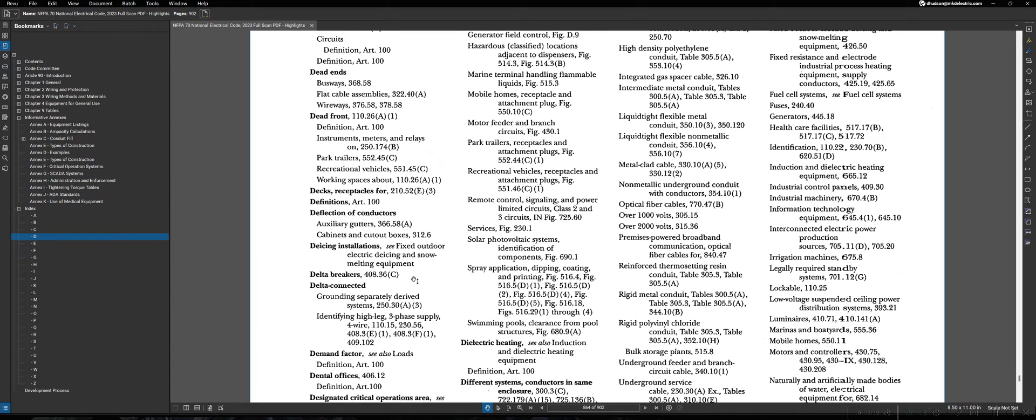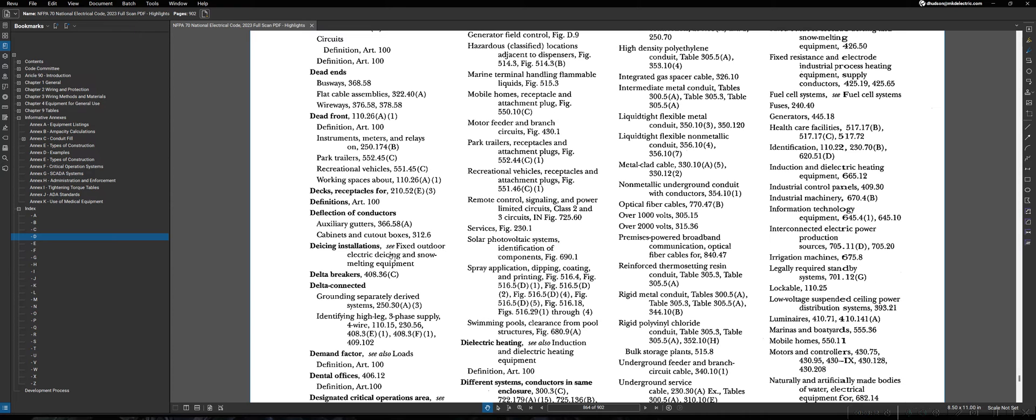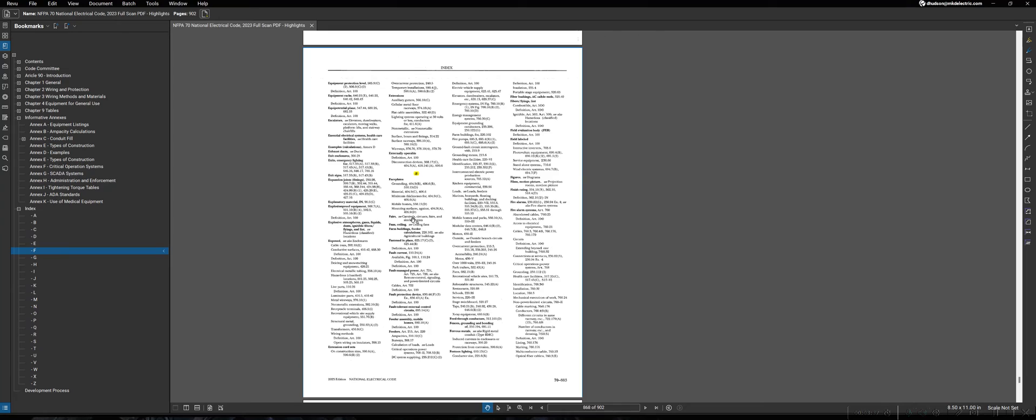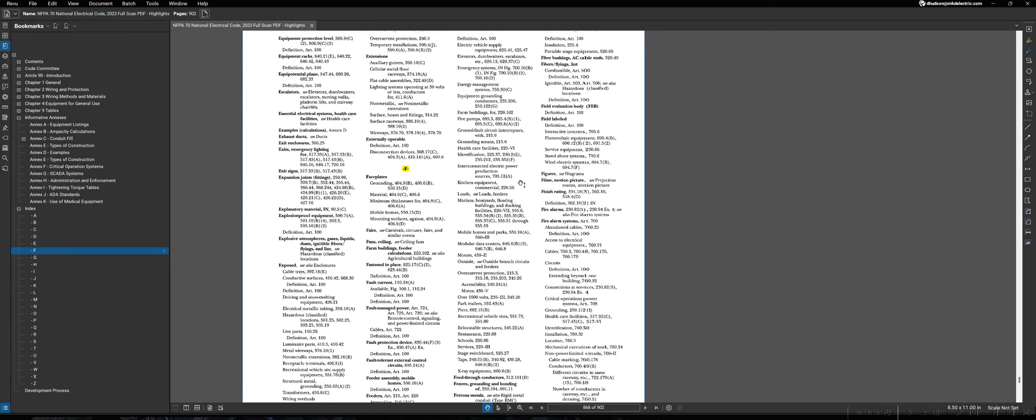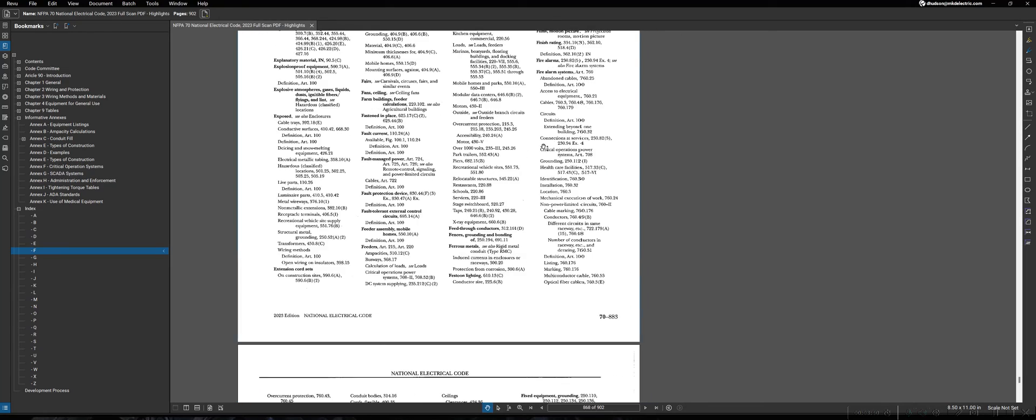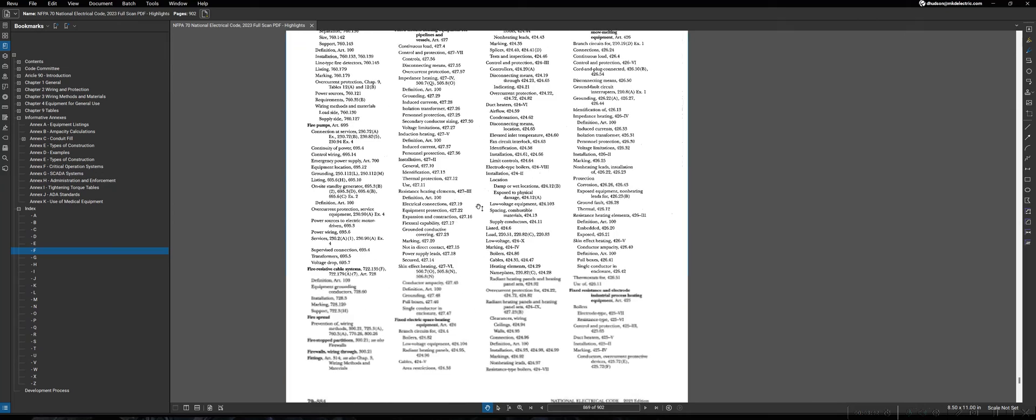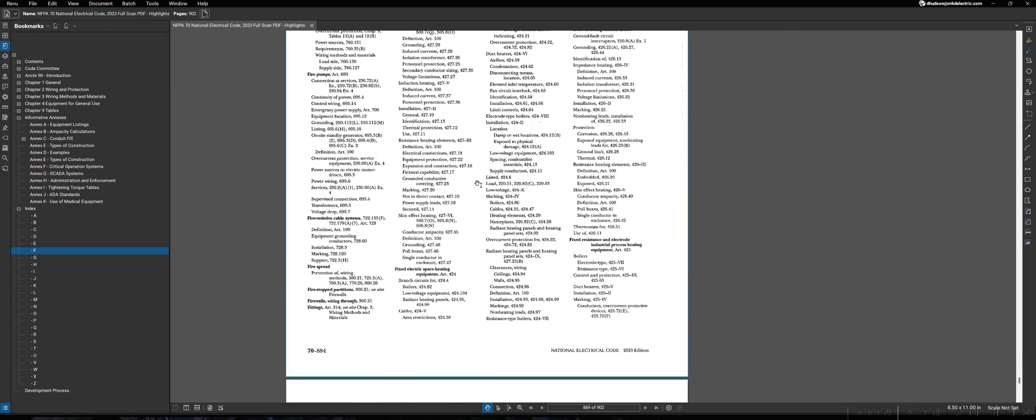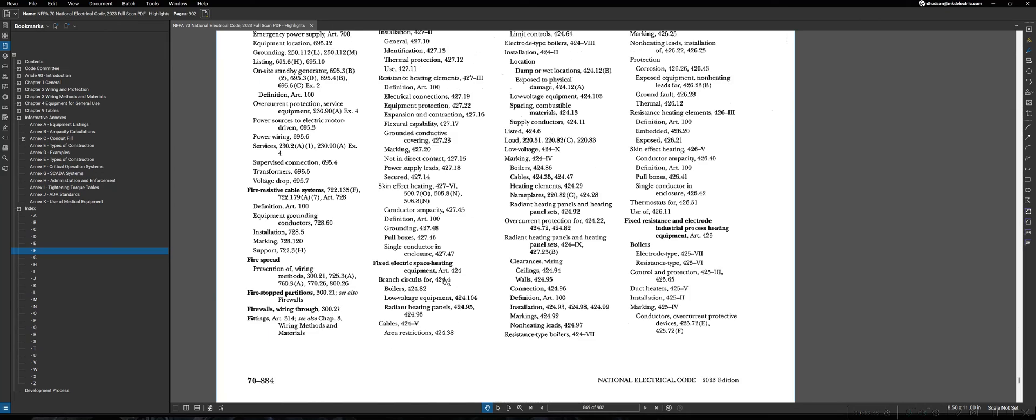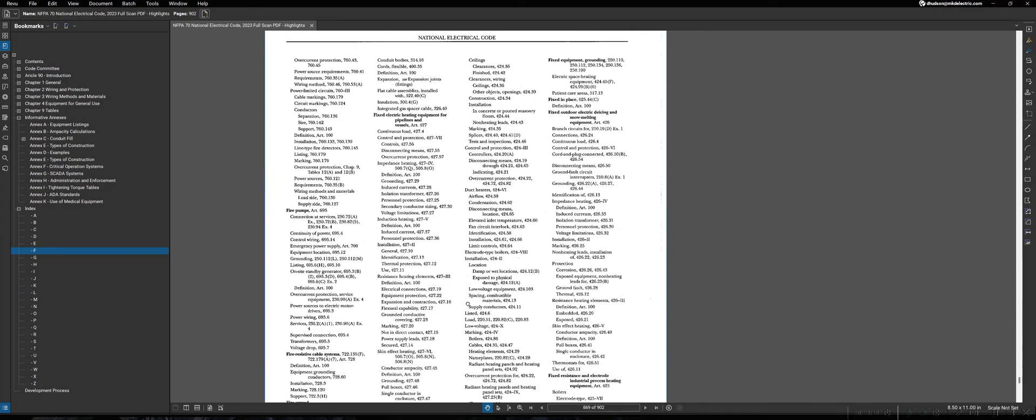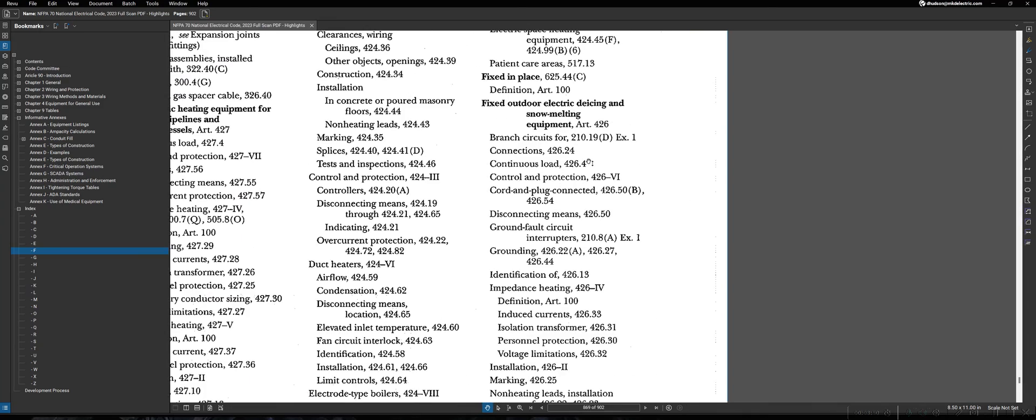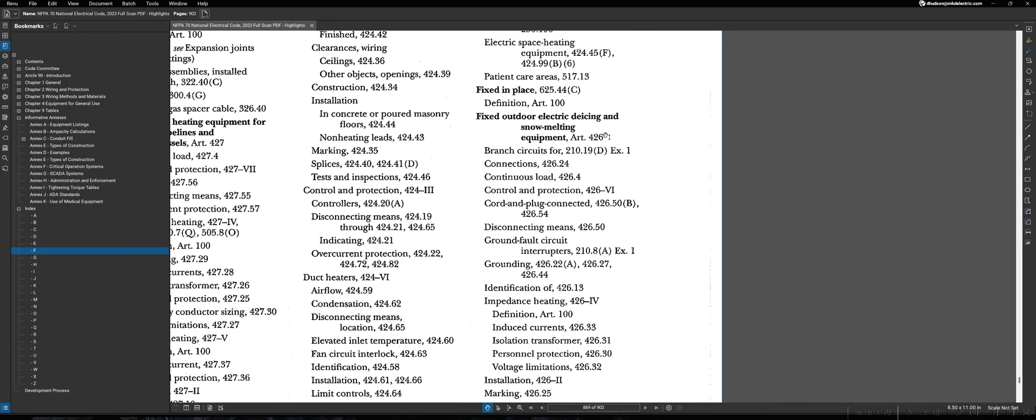So, this is another one of those shortcomings of the index that sometimes you will have to bounce around to different sections of it to find exactly what you're looking for. So, in this situation, as an example, we have de-icing installations, C, fixed outdoor electric de-icing equipment. So, we're going to go to our F section, and we're going to look for fix. That's the start of that here, and we see fixed electric space heating equipment, and here we go. We see fixed outdoor electric de-icing and snow melting equipment, article 426.